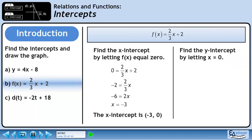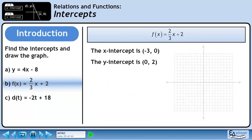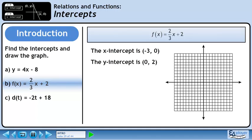Now we will find the y-intercept by letting x equal 0. Plug in 0 for x. This evaluates to 2. The y-intercept is the point (0, 2). Now we will use the intercepts to draw the graph. Plot the x-intercept, the y-intercept, and draw a line through them.